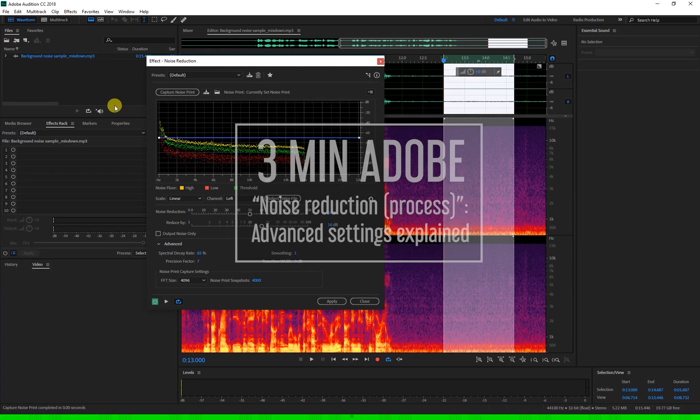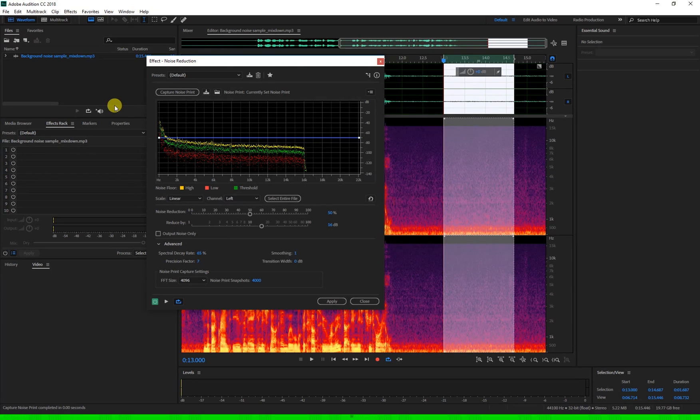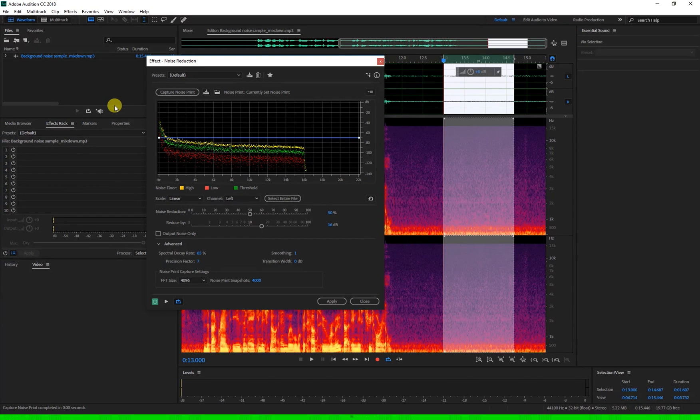This video is just informational. To learn how to use the noise reduction process, click the link to the tutorial video in the description and then come back to this one to adjust the advanced settings.